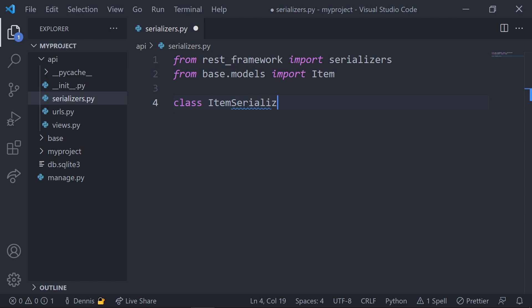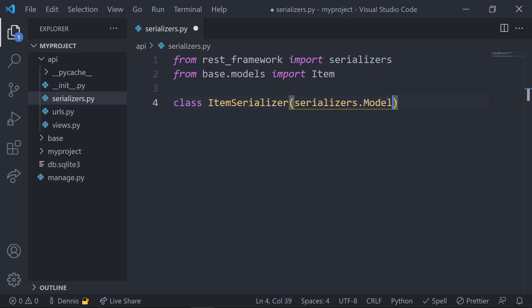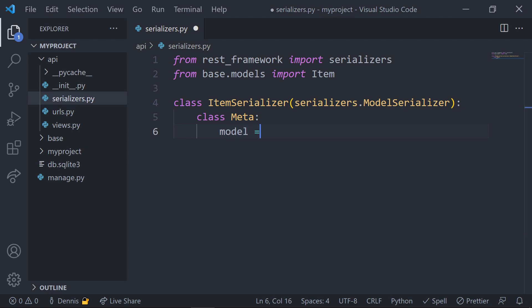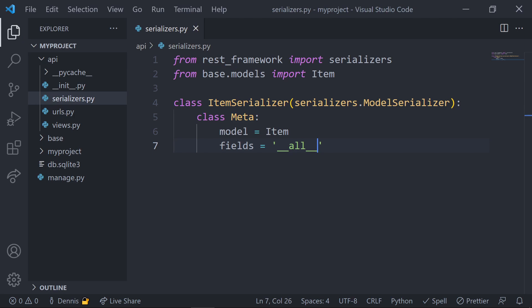Next, we'll create our serializer class, and this can be called anything you want, but I tend to stick with a model name followed by the word serializer. Our item serializer will inherit from the model serializer class. We'll set the inner meta class, and then we'll set the two required attributes: the model and the fields that we want to serialize. We can pass in a list of fields here, but in our case, I just want to serialize all the fields, so we'll just leave this as all.